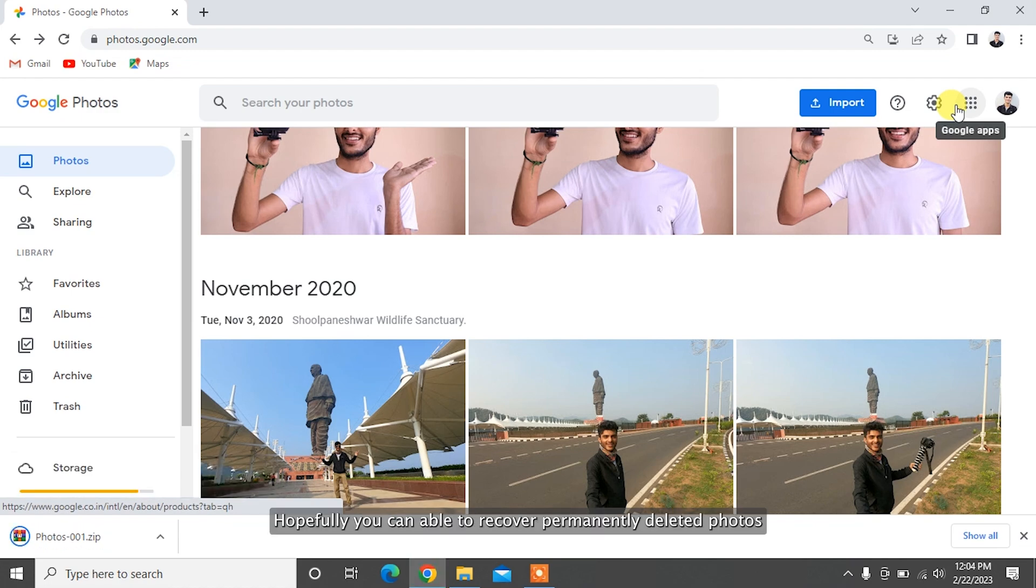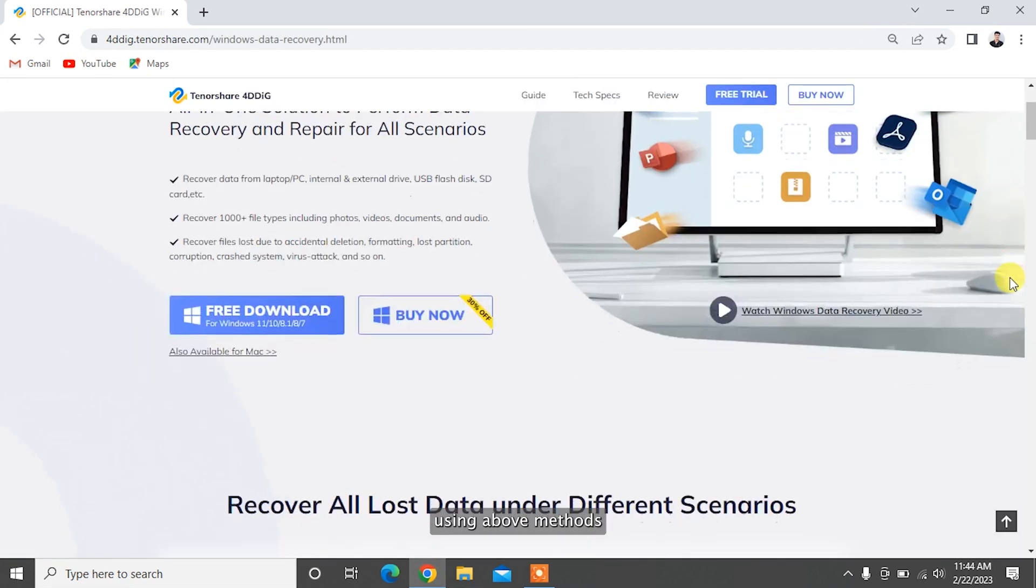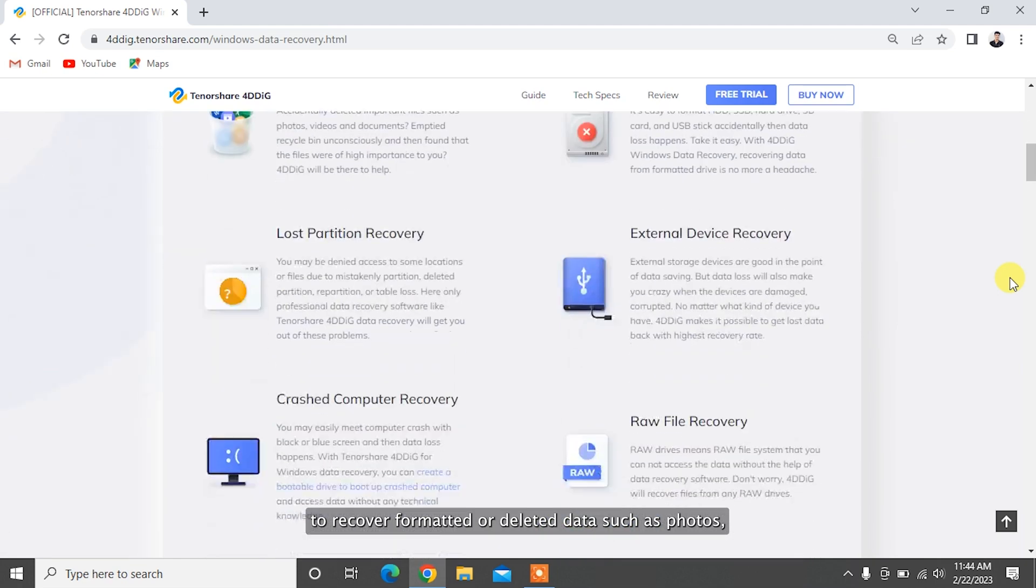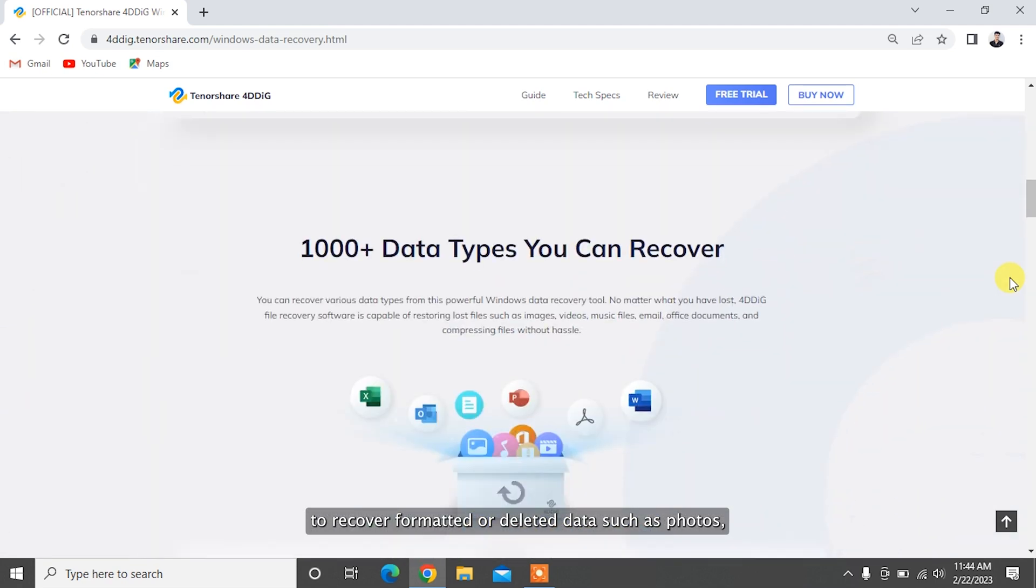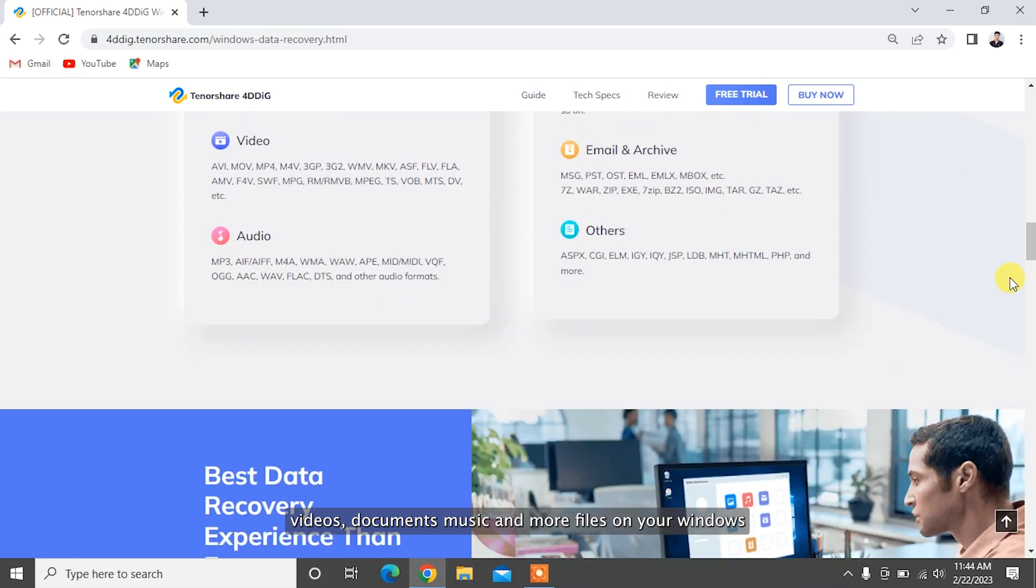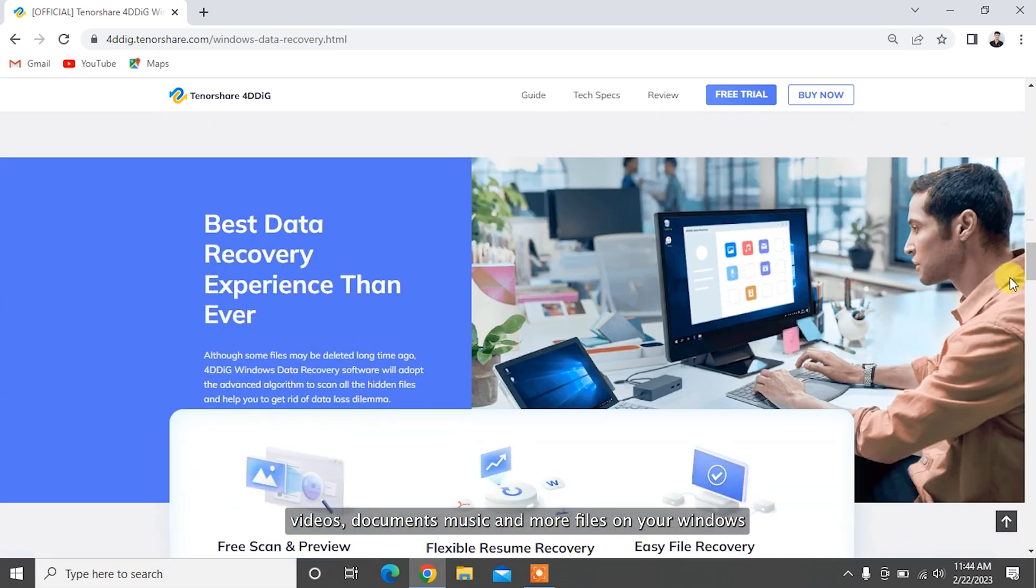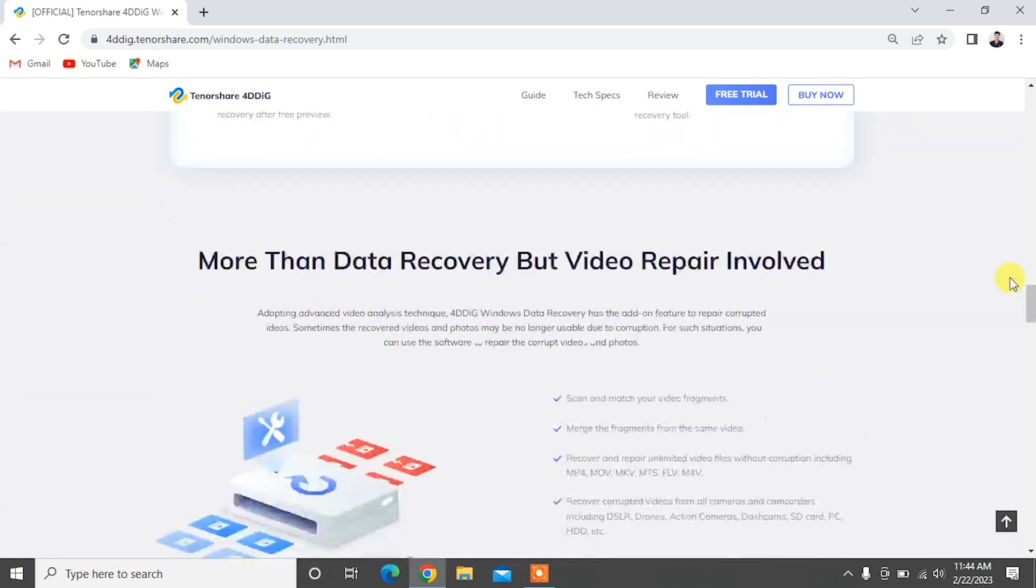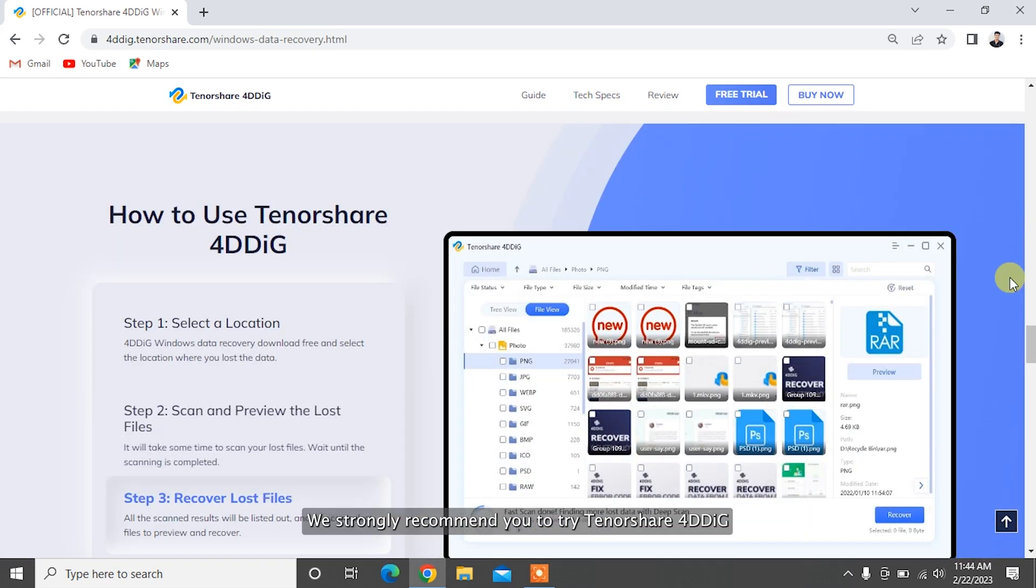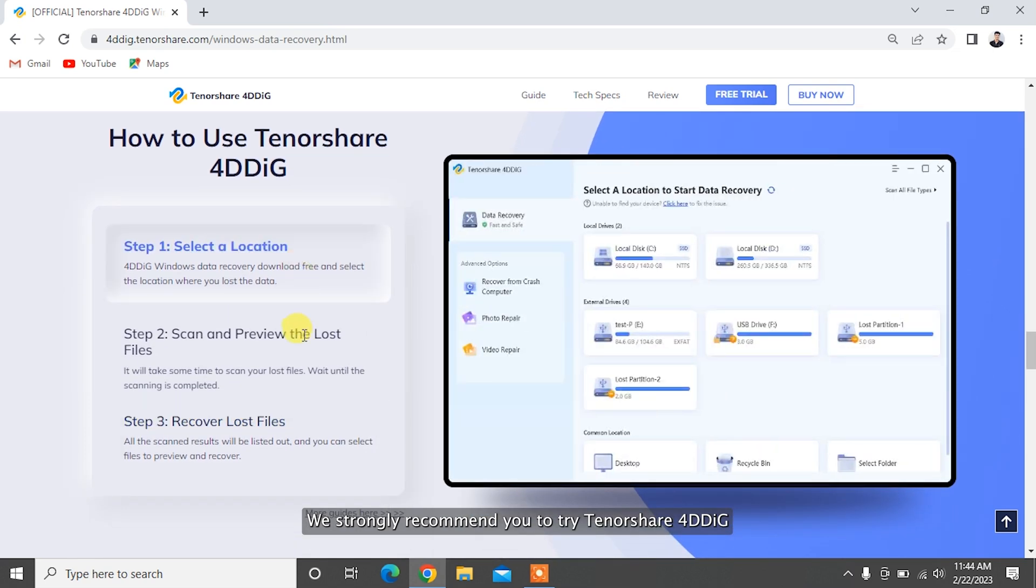Hopefully, you're able to recover permanently deleted photos using the above methods. To recover formatted or deleted data such as photos, videos, documents, music, and more files on your Windows and Mac-based devices, we strongly recommend you to try Tenorshare 4DDiG.